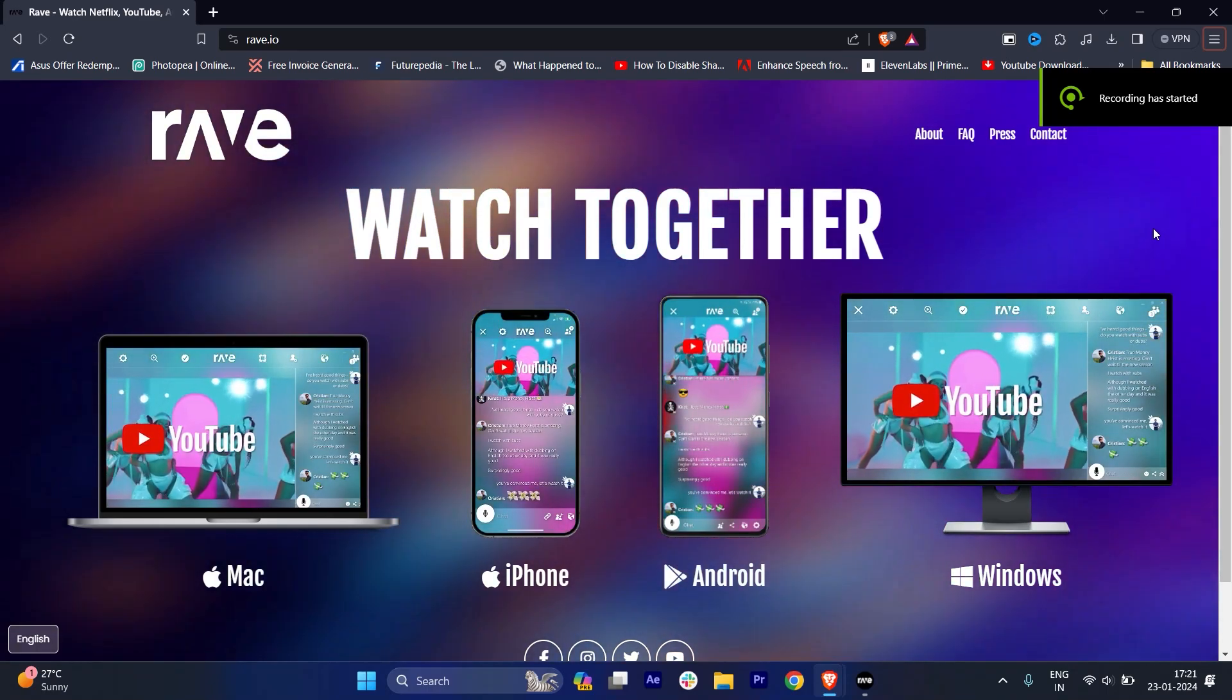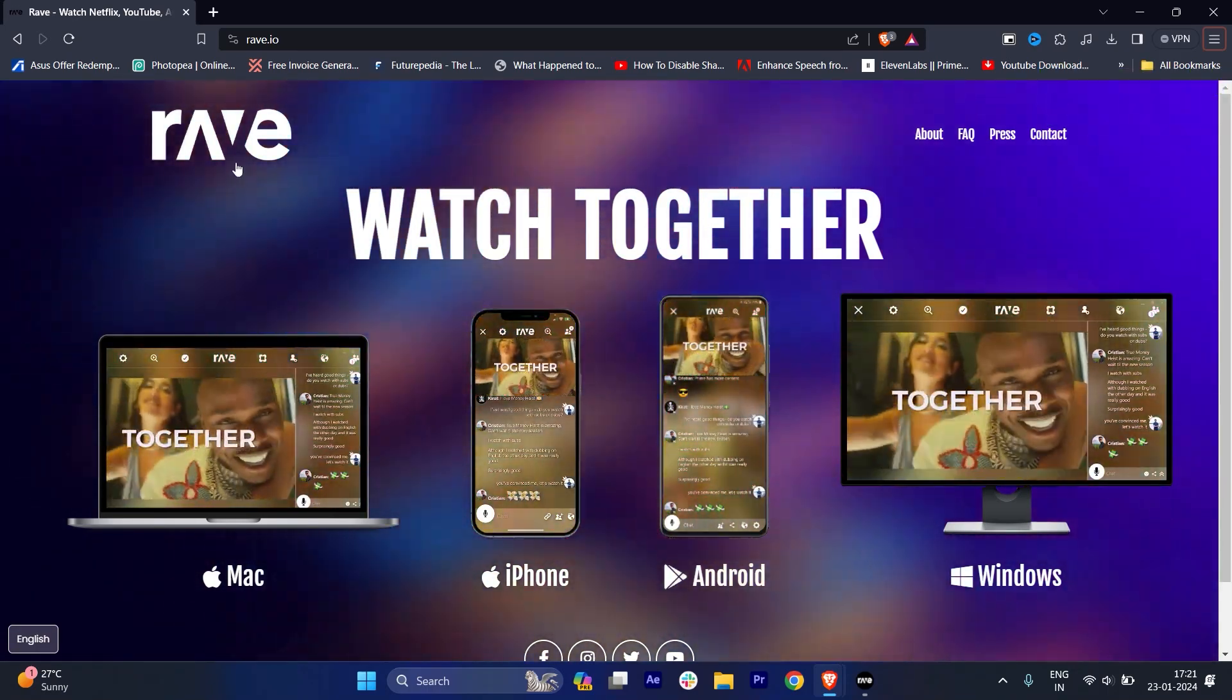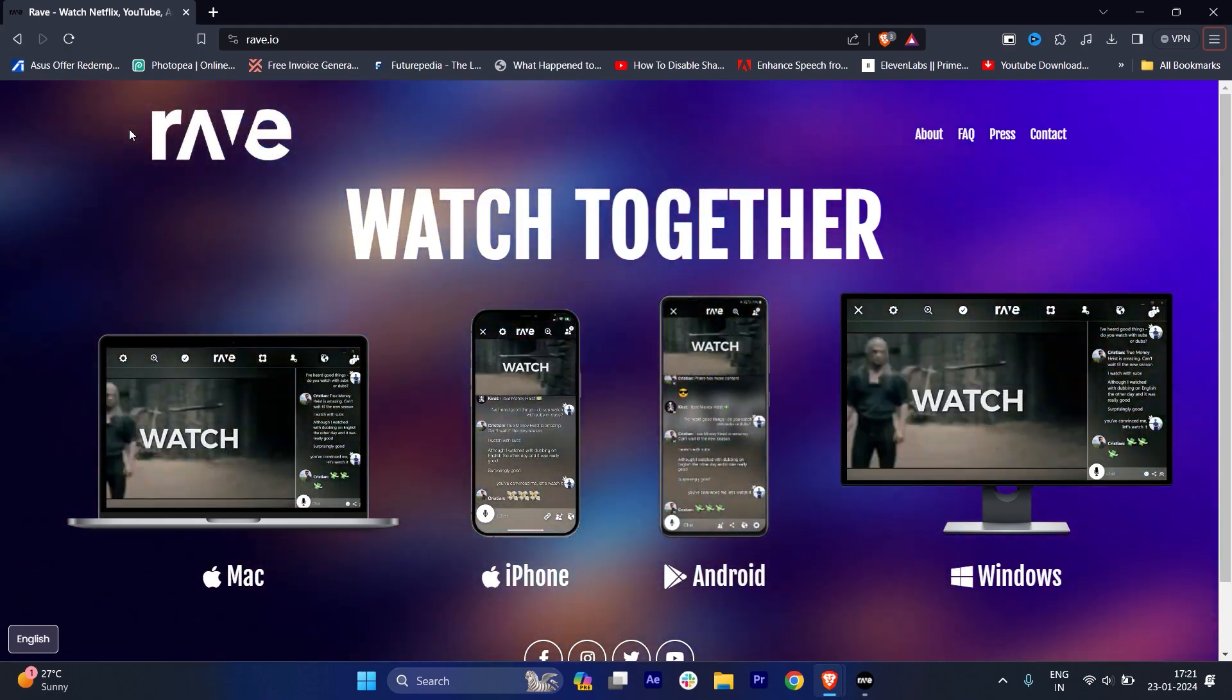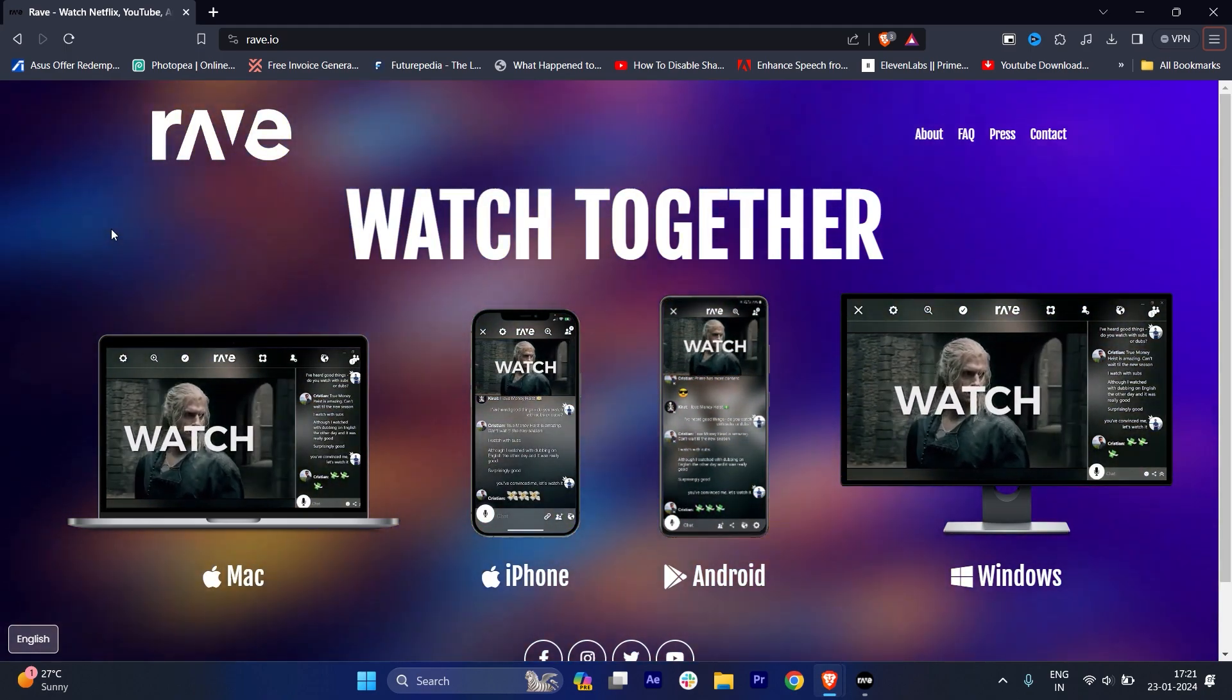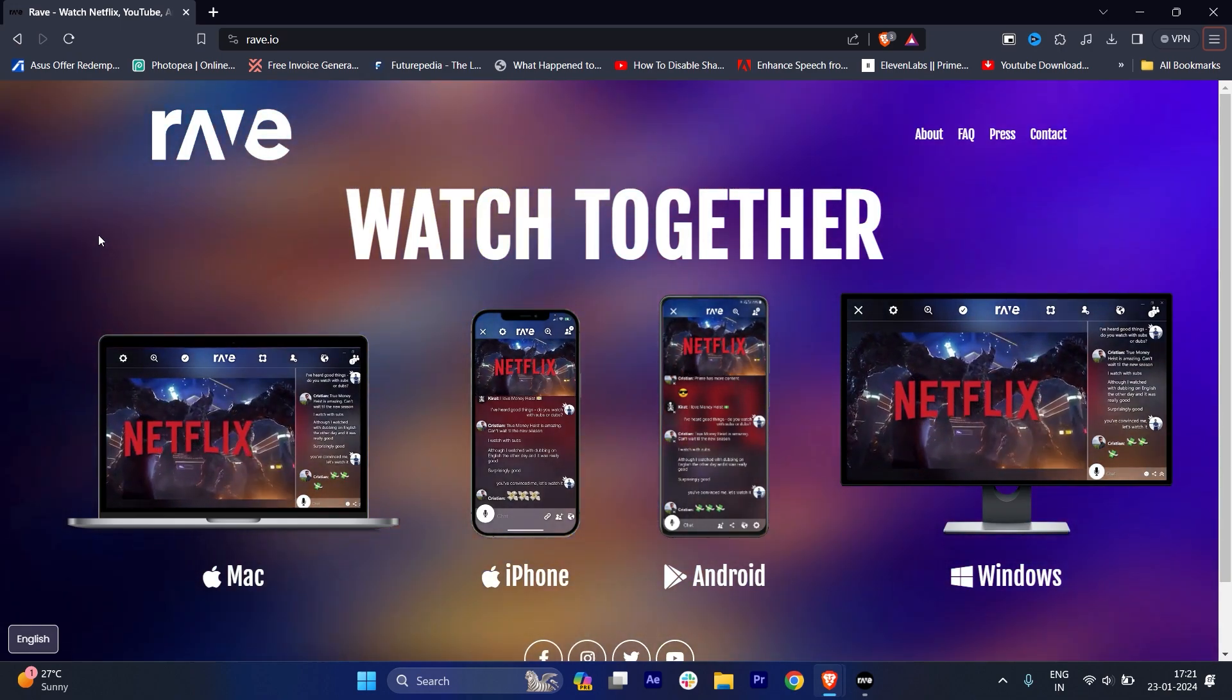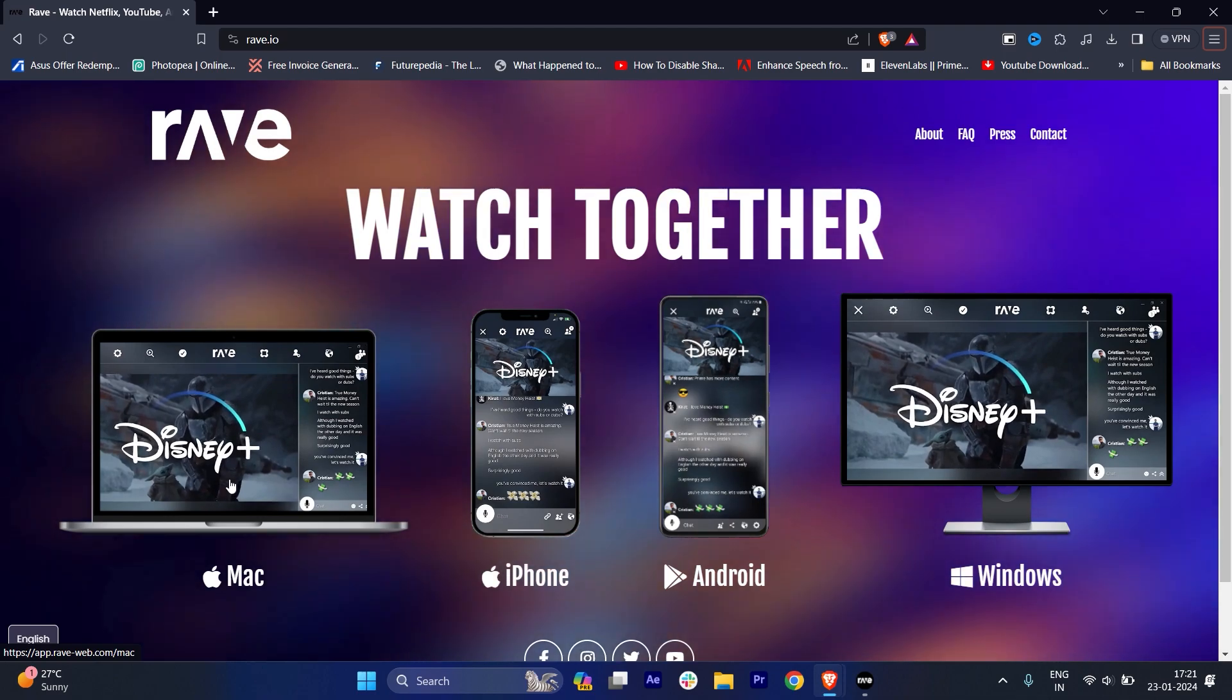Hi everyone, welcome back to my YouTube channel. In this video, I'm going to show you how to use the Rave application on your PC or laptop. I'll show you and explain everything you need to install it. First of all, if you're using a Mac, then just click over here.